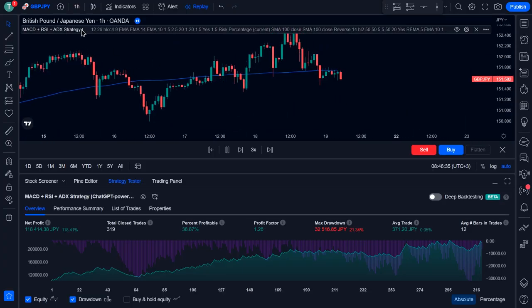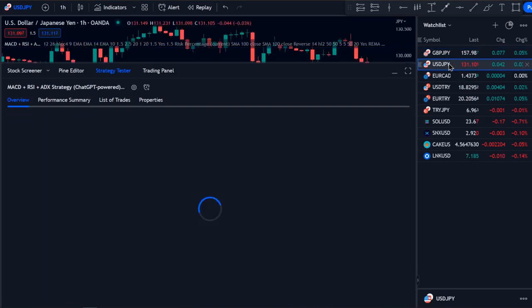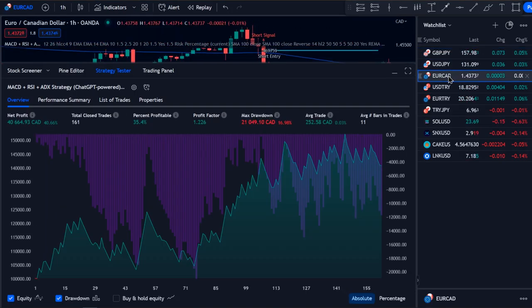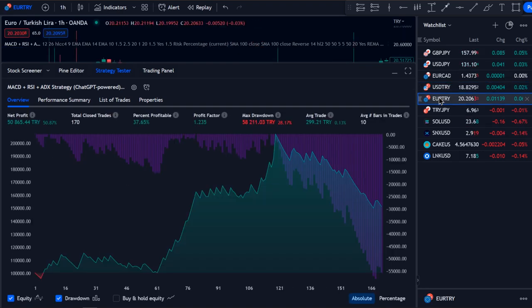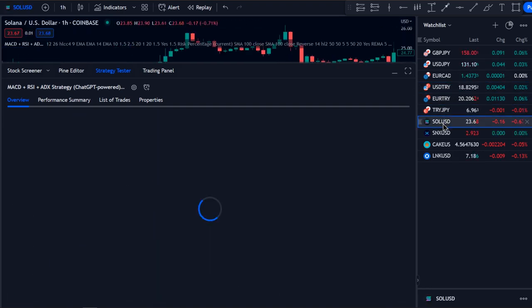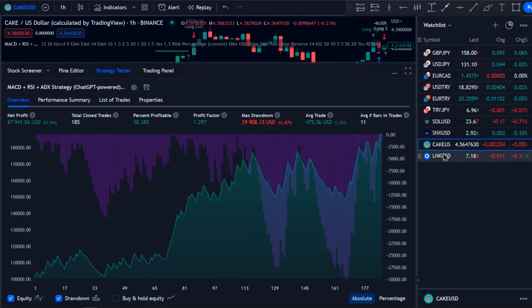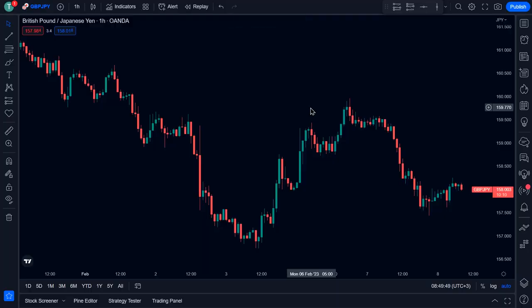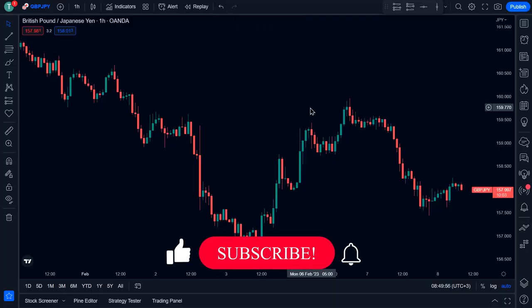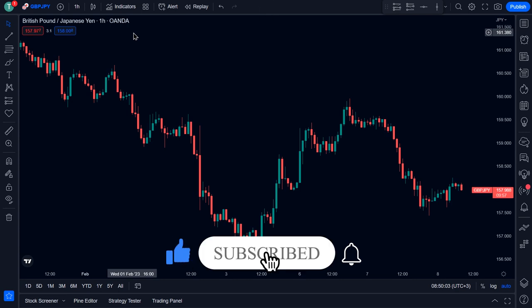And here is the trading bot. Here is a list of 10 different asset pairs where I found the strategy to be super profitable. Now, as promised, I'm gonna show you how to add these indicators one by one to the chart. If you like this video so far, hit the like button below and consider subscribing to stay tuned.